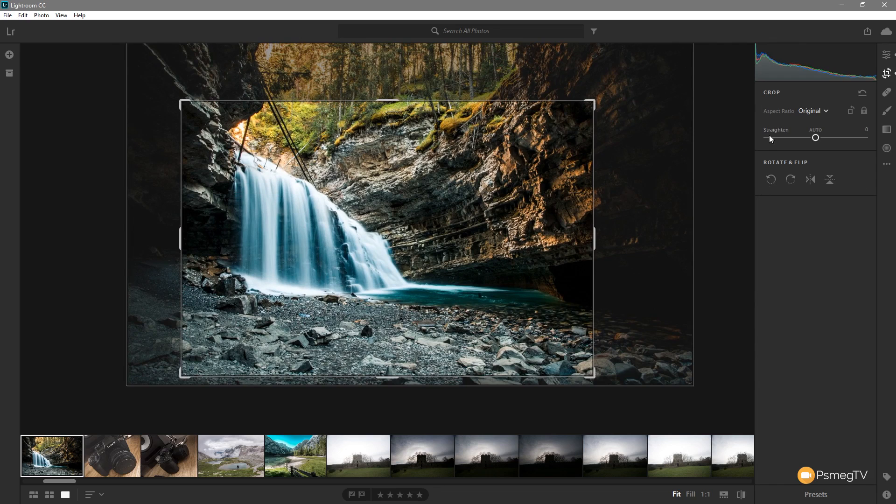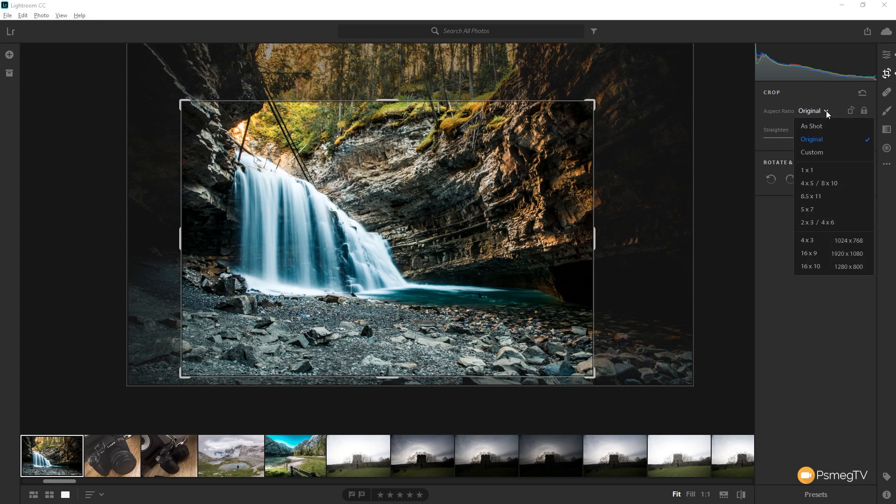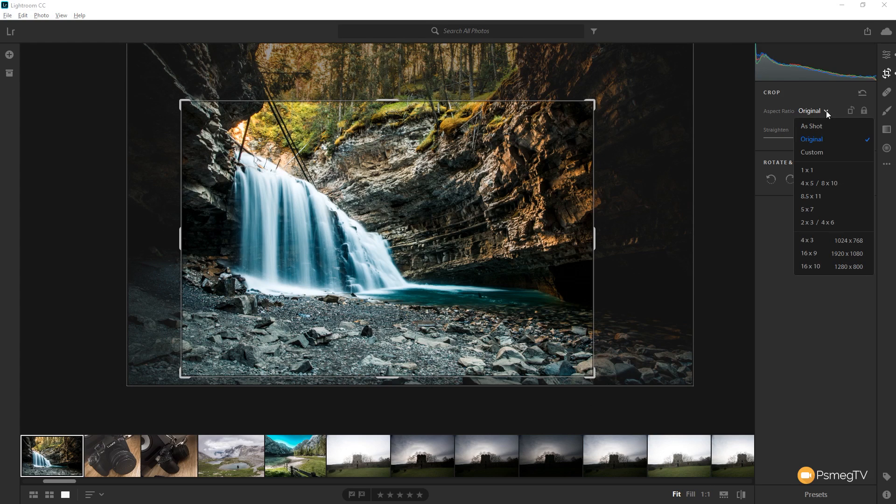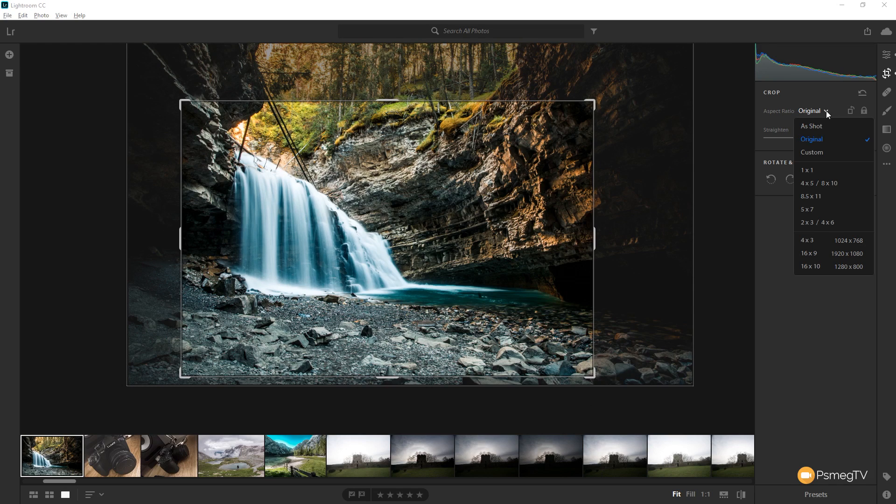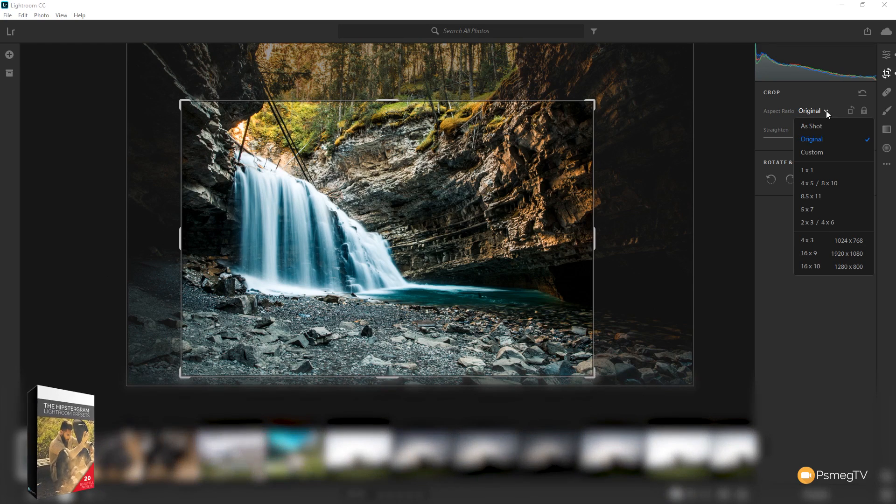If you want to change the aspect ratio we can do that really easily as well. Click where it says original and you can see we've got a whole range of different options in there. Now these are kind of geared towards either your traditional photography kind of aspect ratios such as 4x5s, 8x10s and so on. We've also got options that if you're working with screens, for example high definition 1080, you've got those options available in there as well.